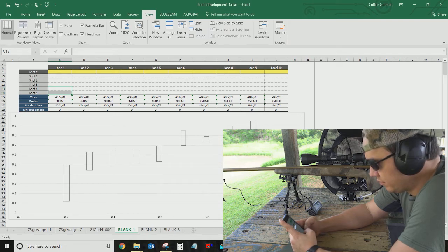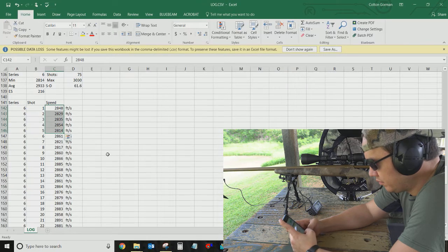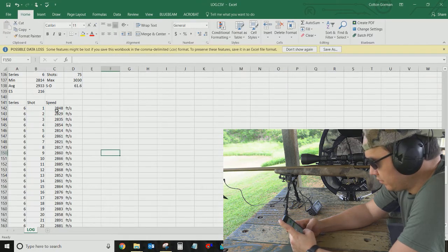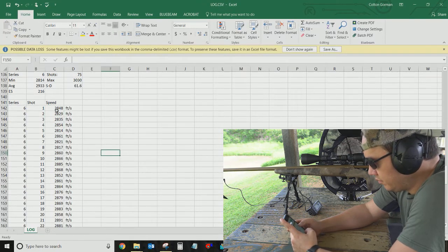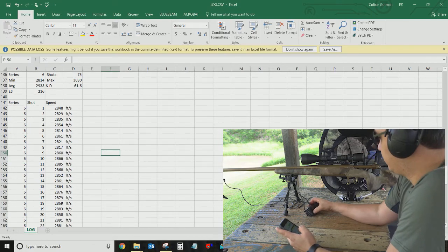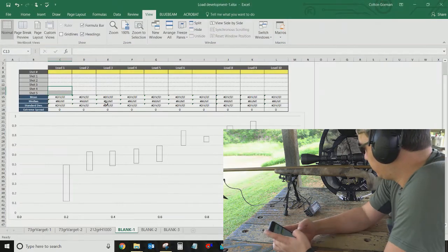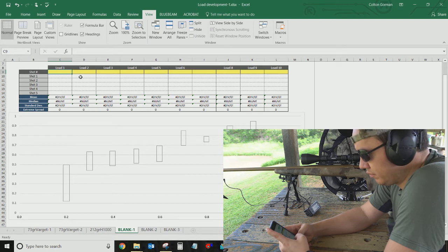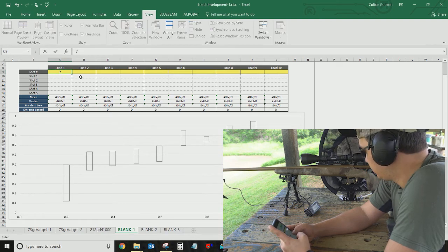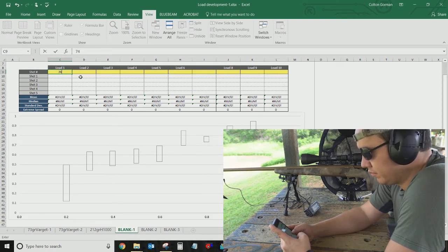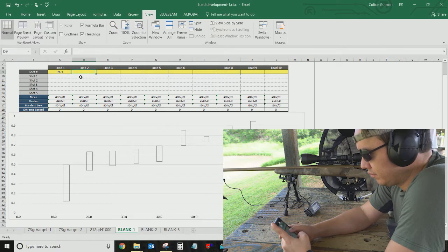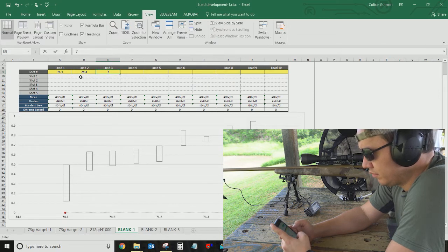And get some information about your load velocities. So what I'll do is, in my spreadsheet, in the load development spreadsheet, I'll have different loads here. Let's say this is 74.1. And I'll have the different loads I want to work up.